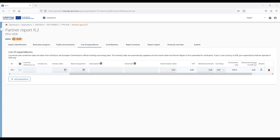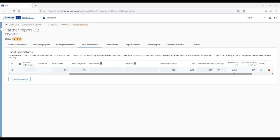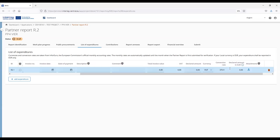The partner has to select the currency of the declared amount. For partners in a eurozone country, reporting is only possible in Euro. For partners from a non-euro country, the currency is automatically set by the system to the country's currency and the conversion rate is also displayed. The conversion is based on the exchange rate applicable at the moment of first submission. As long as the report is in draft, the conversion rate can still change, but once first submitted, it is fixed.